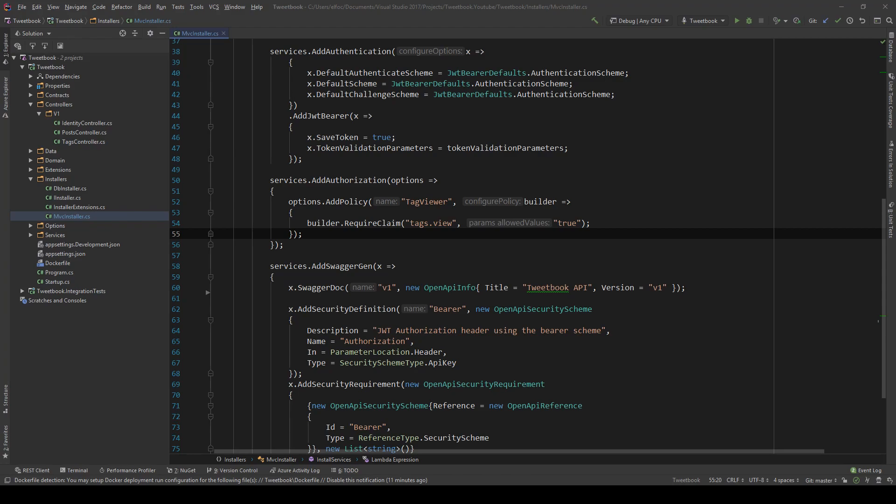First things first, I want to clear out something. Why would you use roles instead of claims, and really what is a role and what is a claim? A claim, as we saw in the previous video, is something that's saying 'I claim that I can do this' — I claim I have the right to do this. This implies permission.